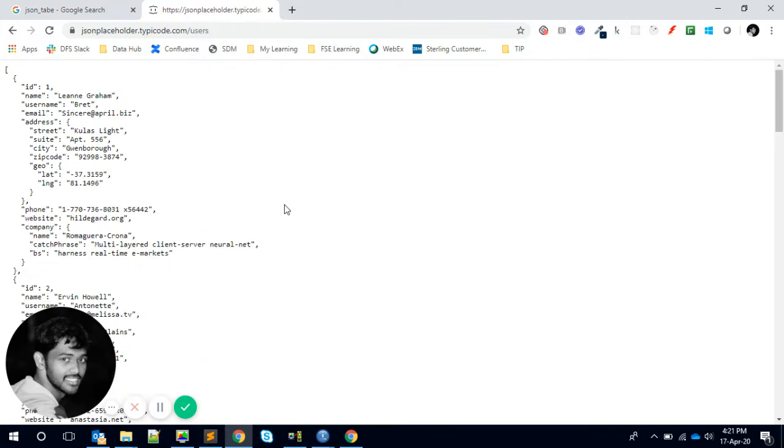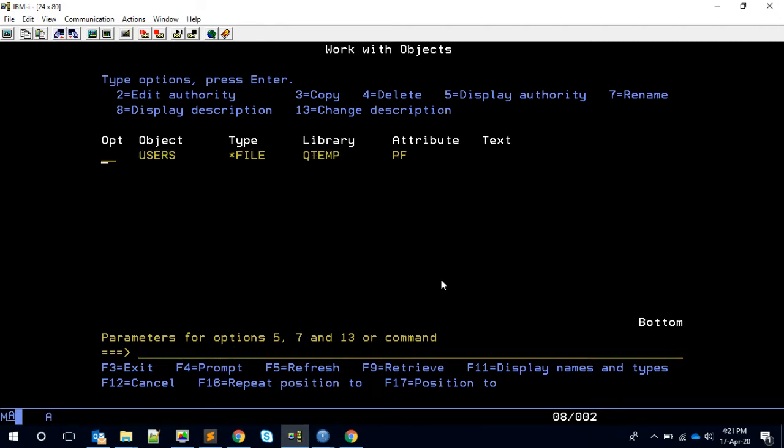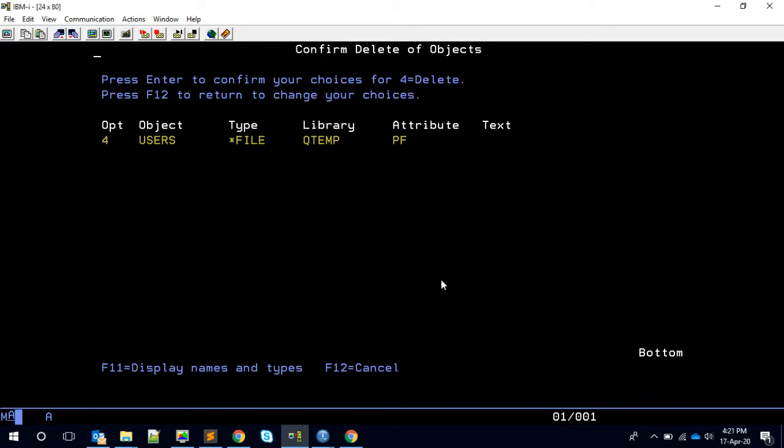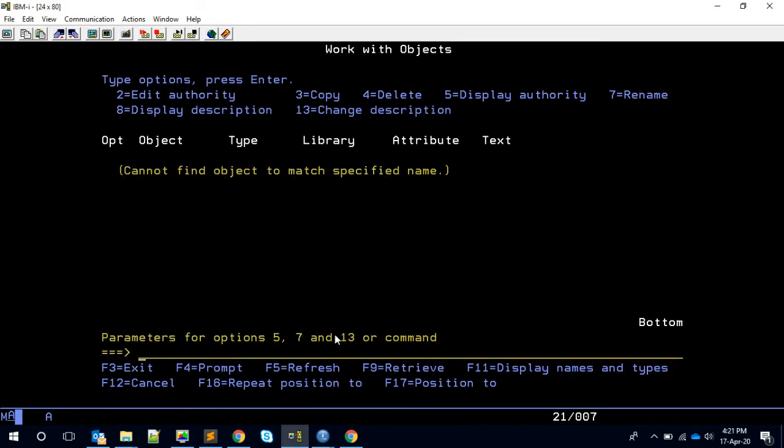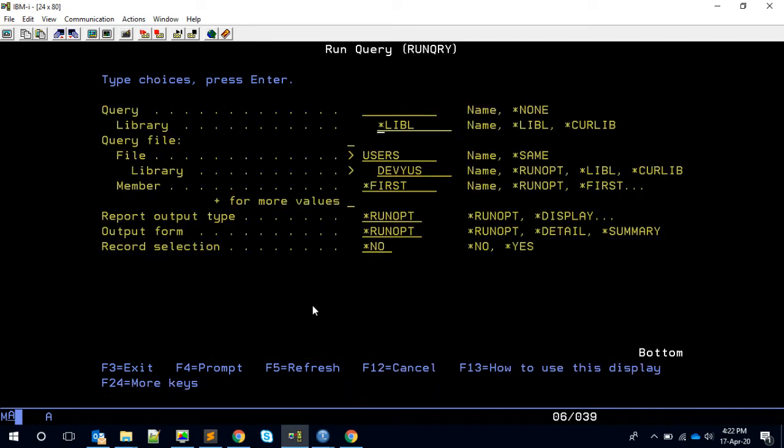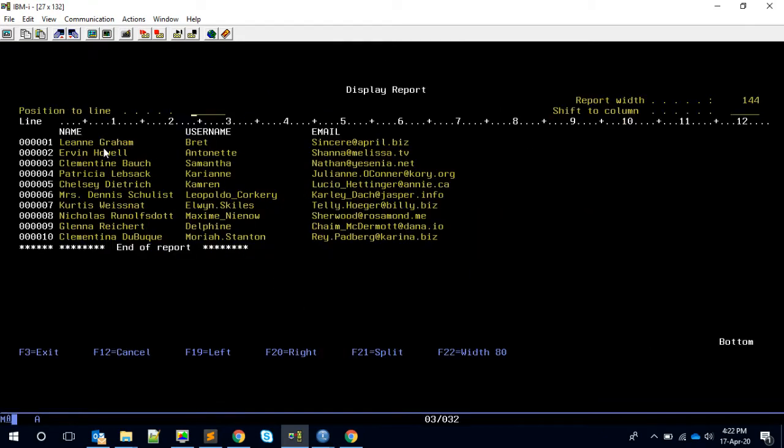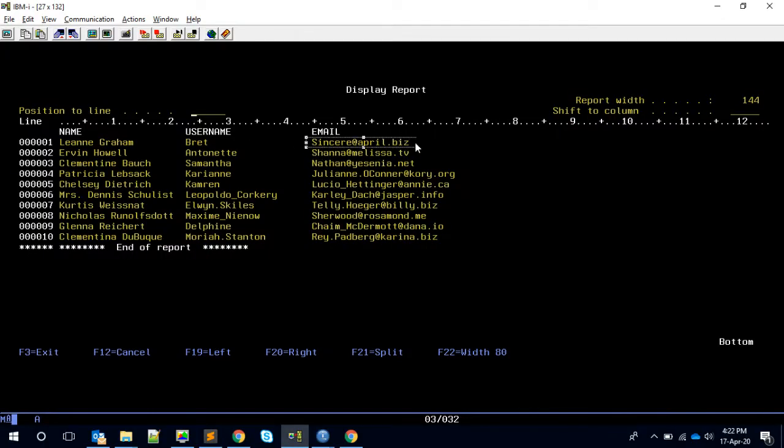Fine. So this is what we're gonna consume and then do everything. Just to give a heads up what we are going to do at the end, right? I'm having a program called JSON table 2. I am having a file users in QTEMP. I'm deleting this one, and then I'm calling the program. After the program runs you can see the file created. If you check the data into the file users in QTEMP, you see the ten name, username and email. You can see here also the name, Liana Graham, and then the email Sincere at ba ba ba. We can see the same up here.